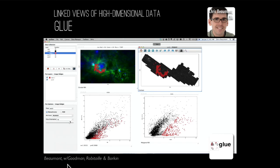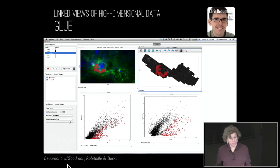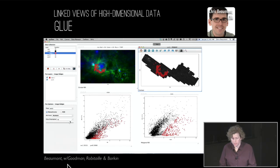As far as we know, this is the only linked-view data visualization tool that currently works that includes image and cube capability.